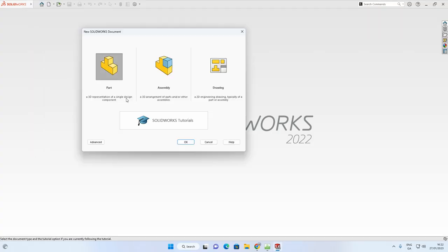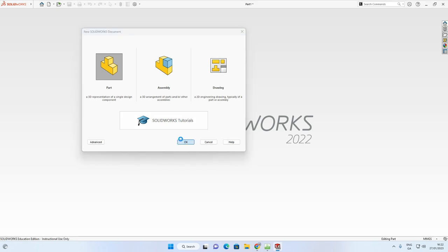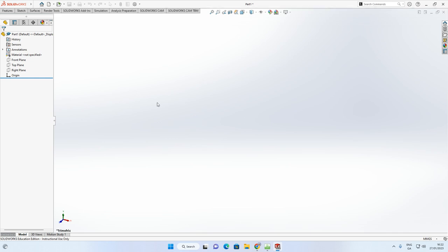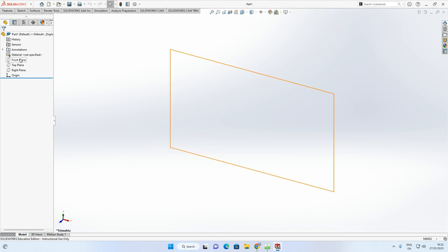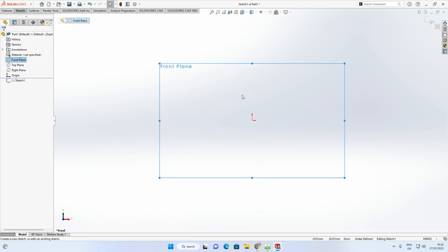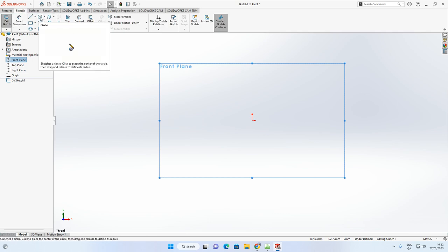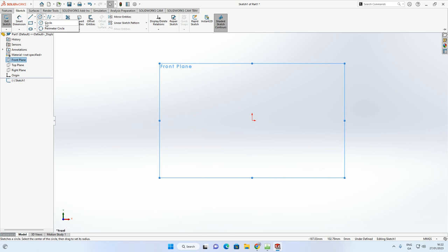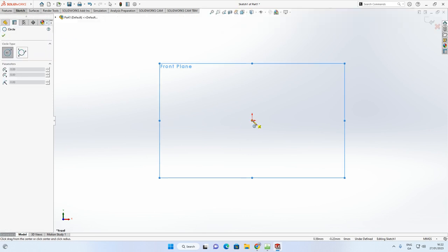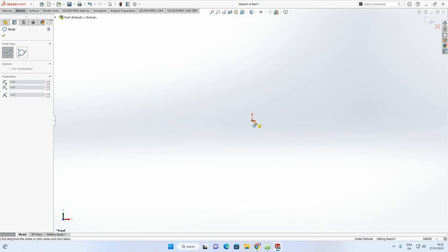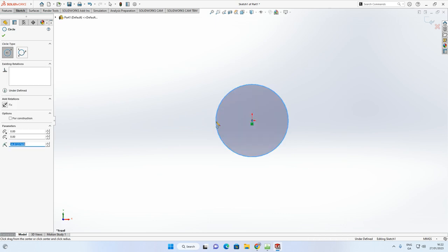In SOLIDWORKS, go to File > New Part and click OK. Once the modeling screen loads, select the front plane and select Sketch. Go up to the Sketch tab and click on it if it's not already active. Then select the Circle command — the one I want is simply 'Circle'. Always start on your origin: click, let go, click again.